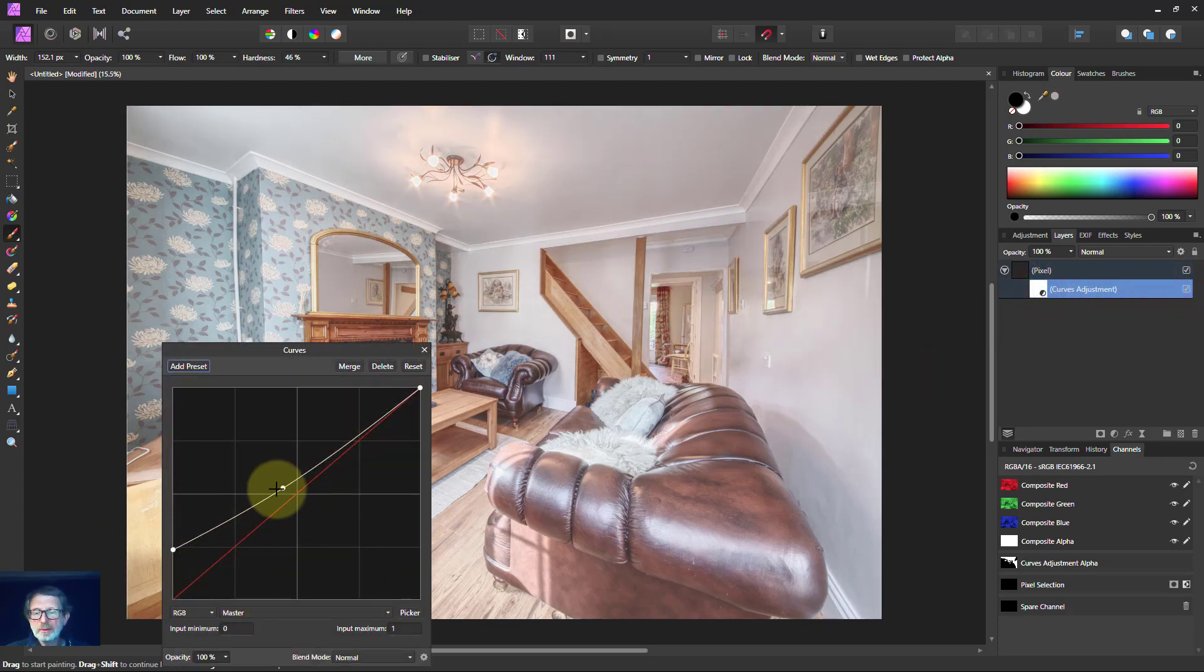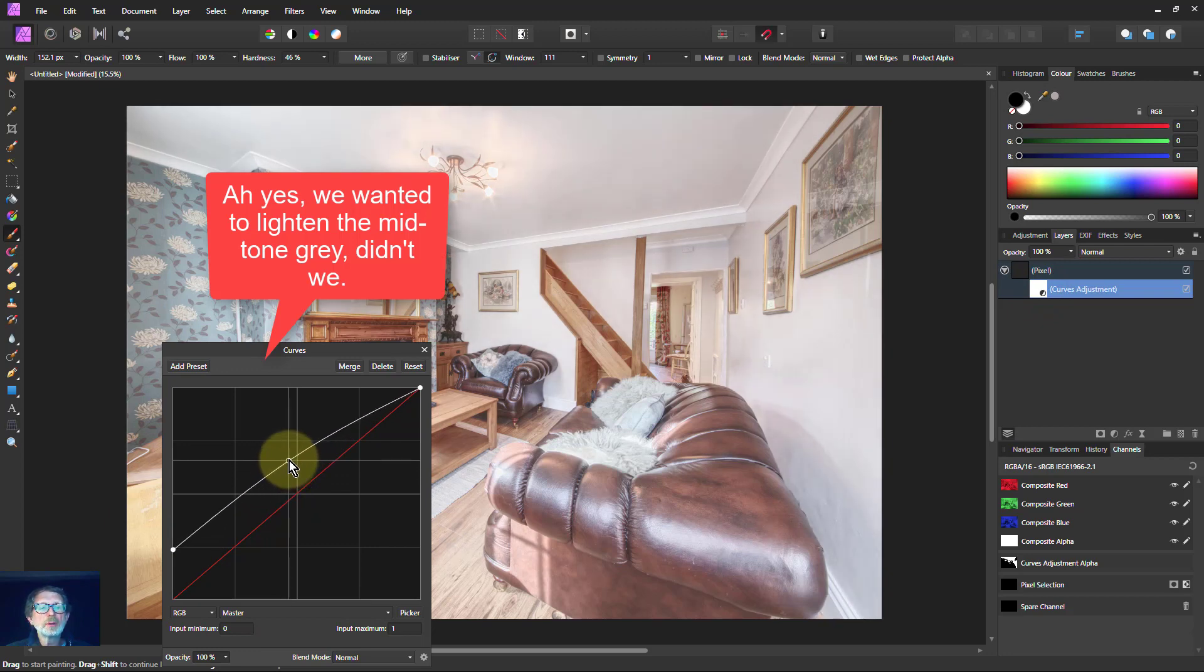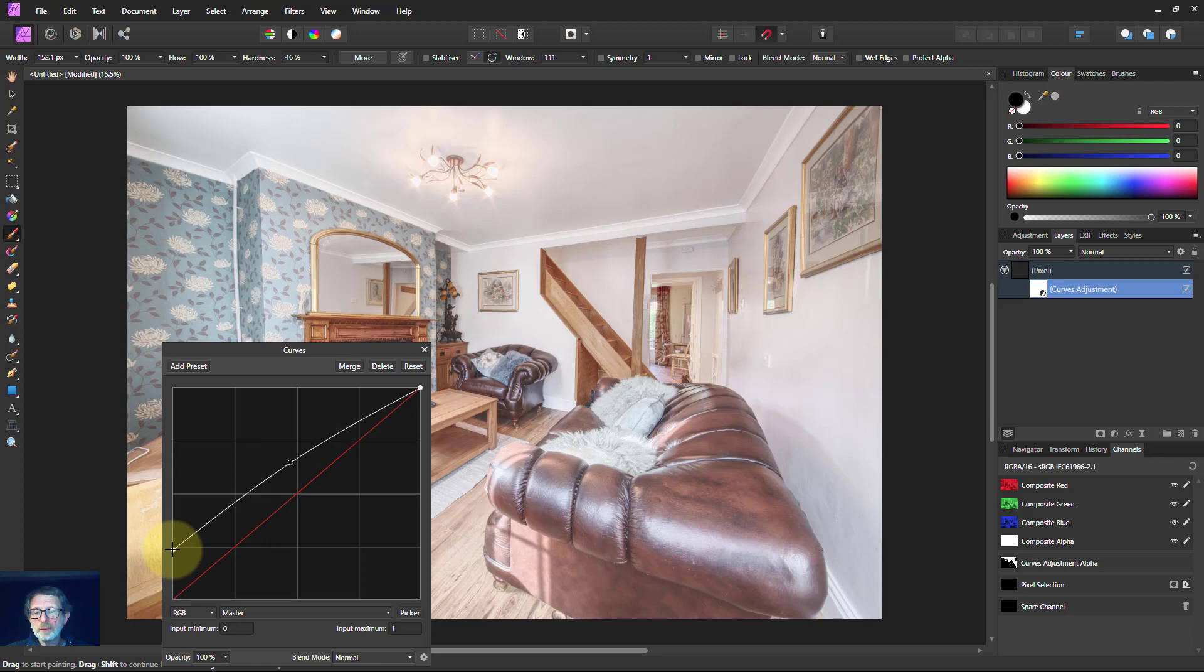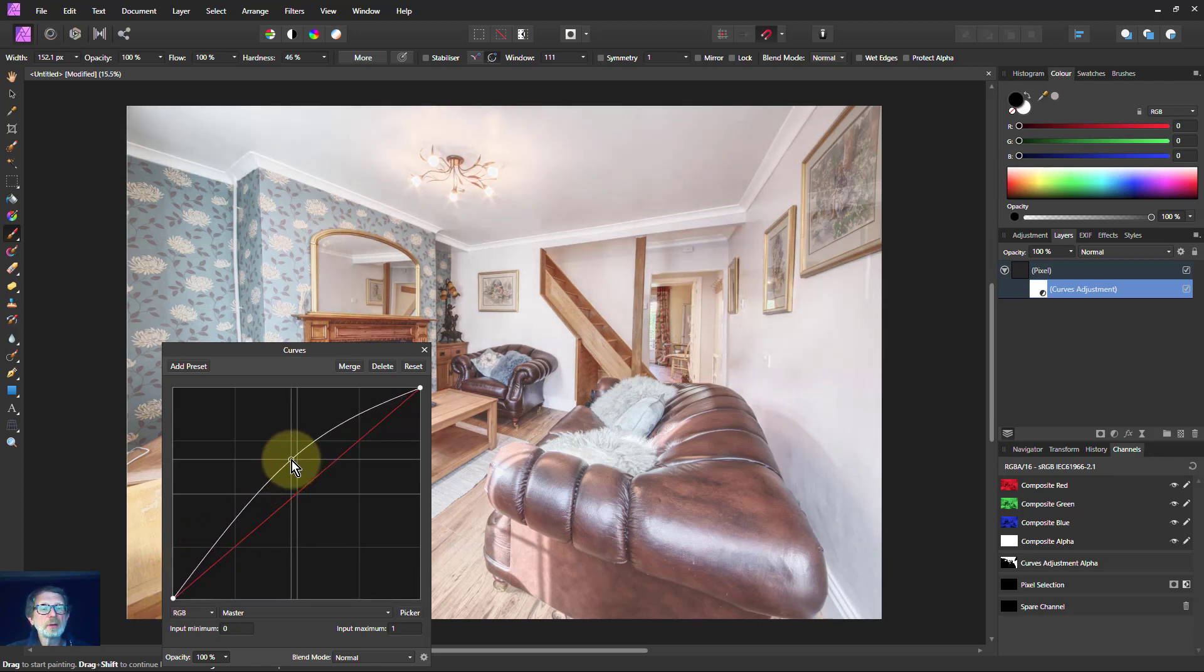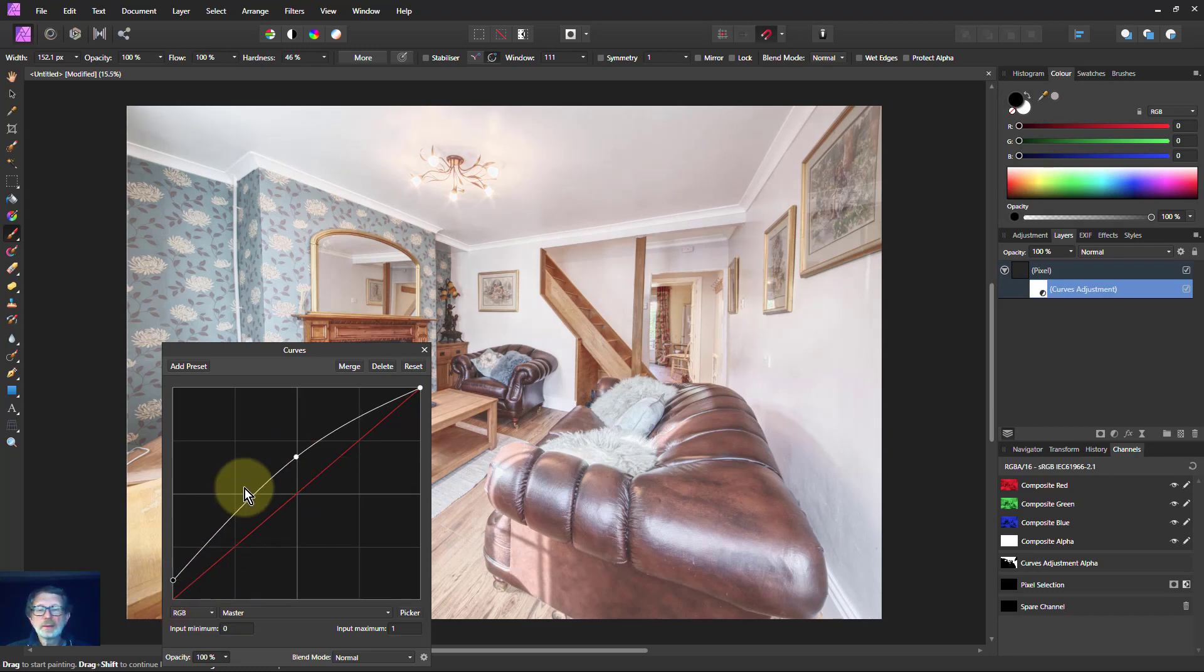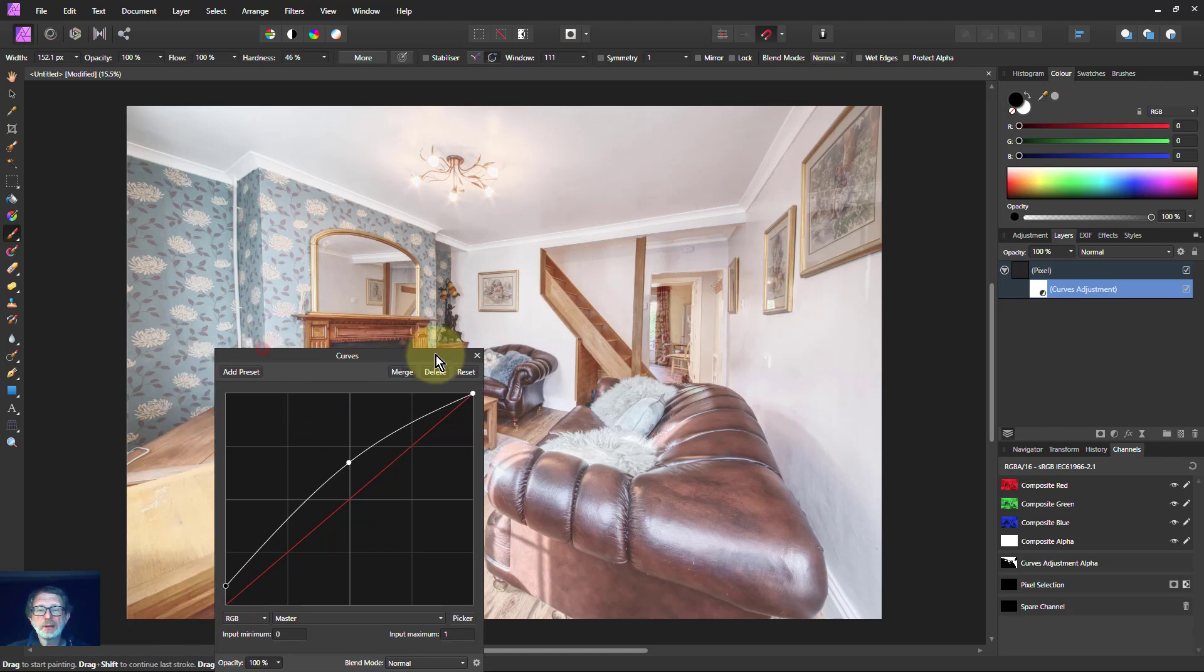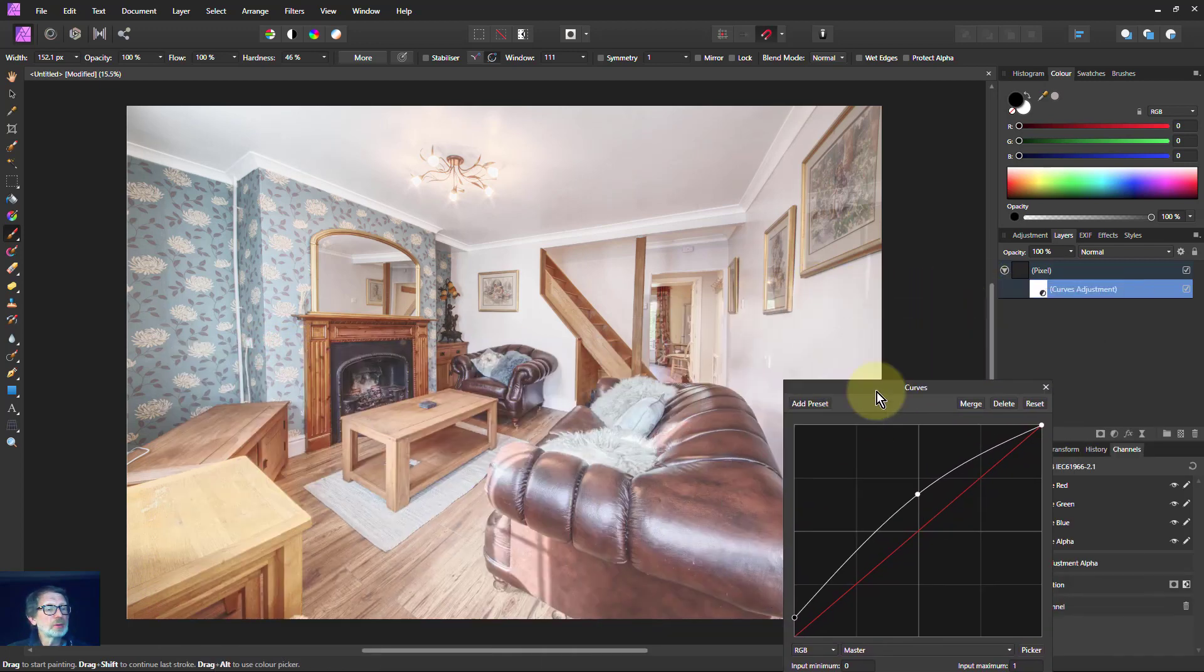Not good enough. Maybe let's do a little bit in the mid tones and bring up those more. Maybe we need to just pull up from the middle, in fact. Yeah, that's better, isn't it? So in other words, play with a curve until it gives you the result that you want.